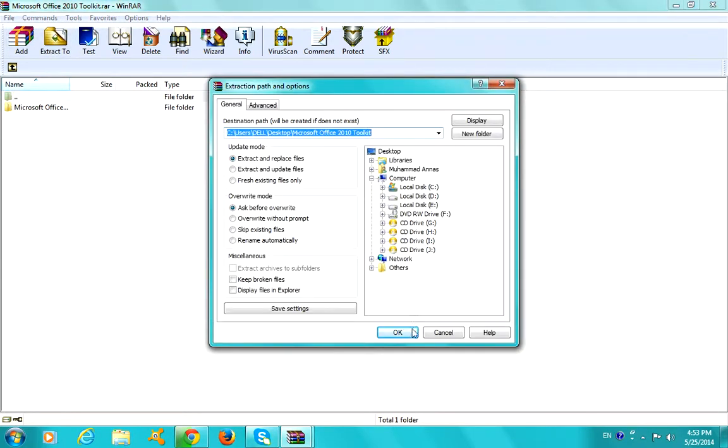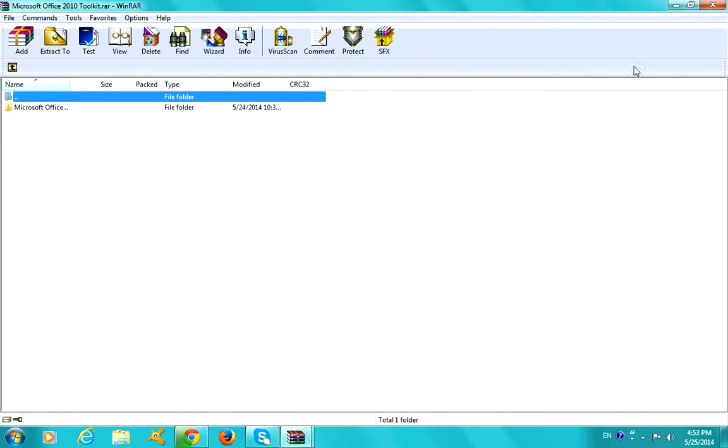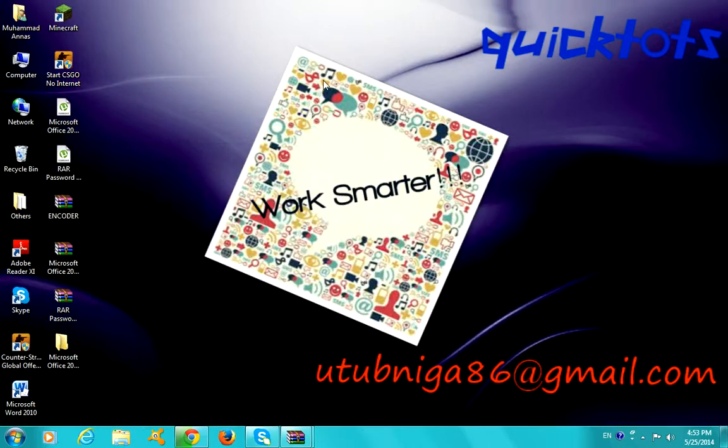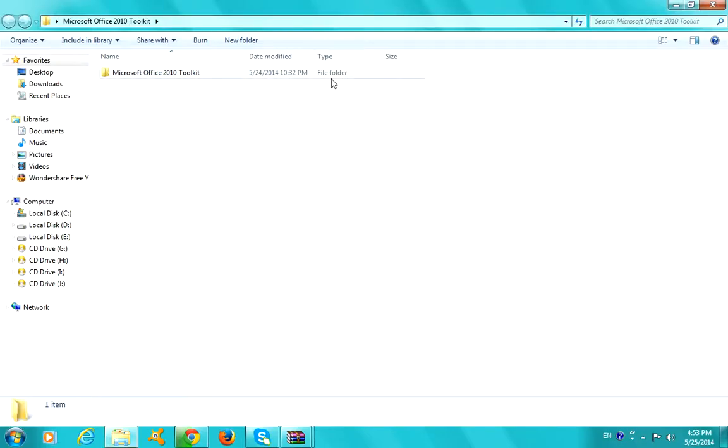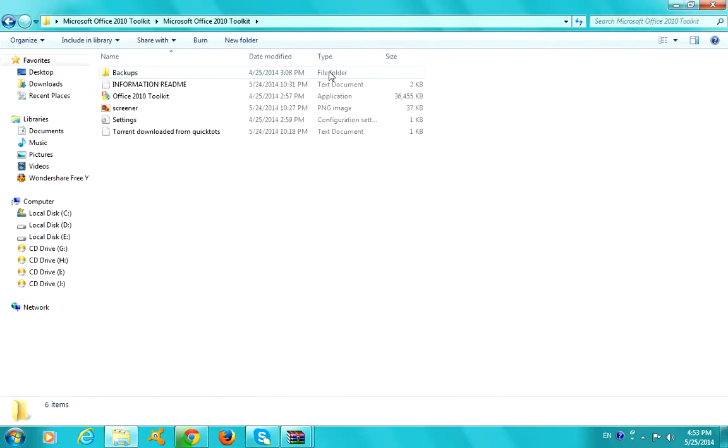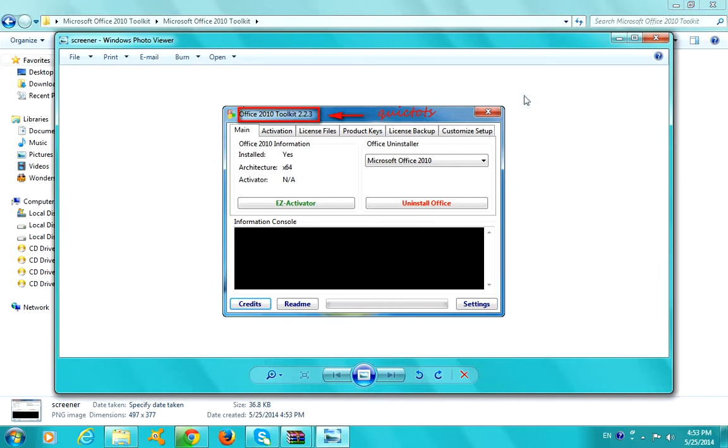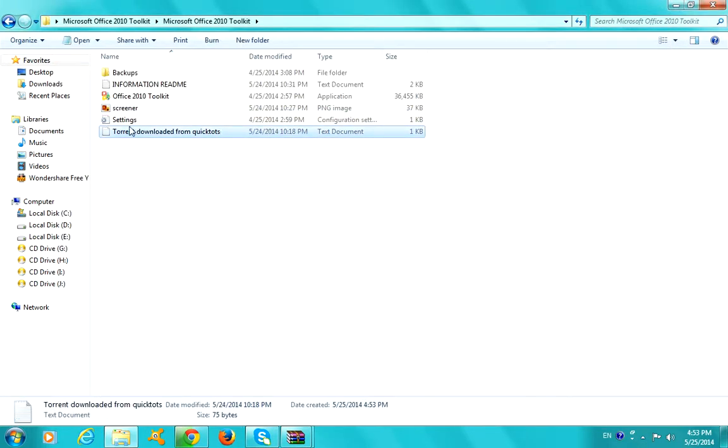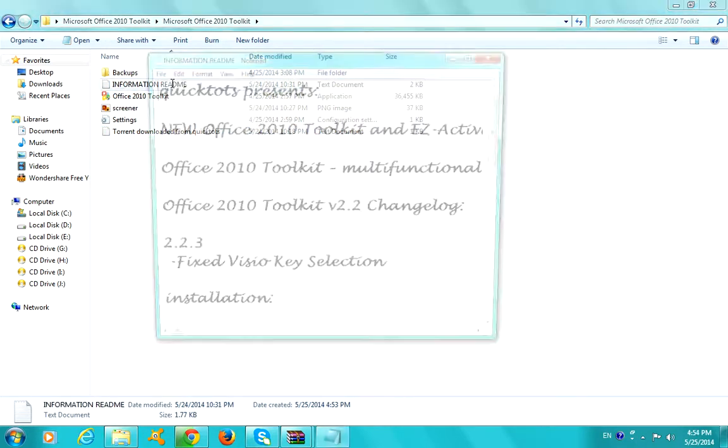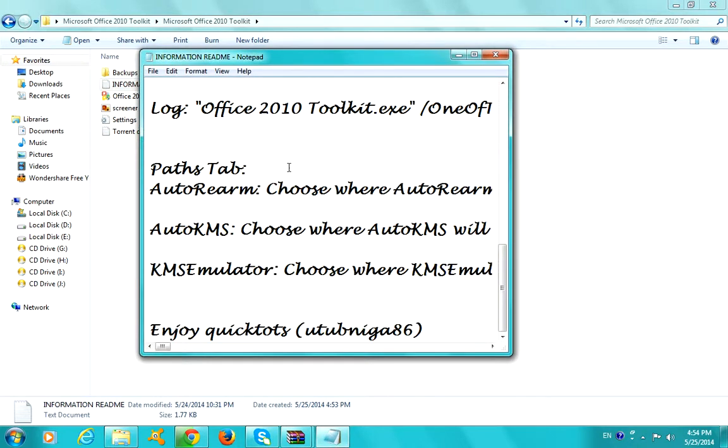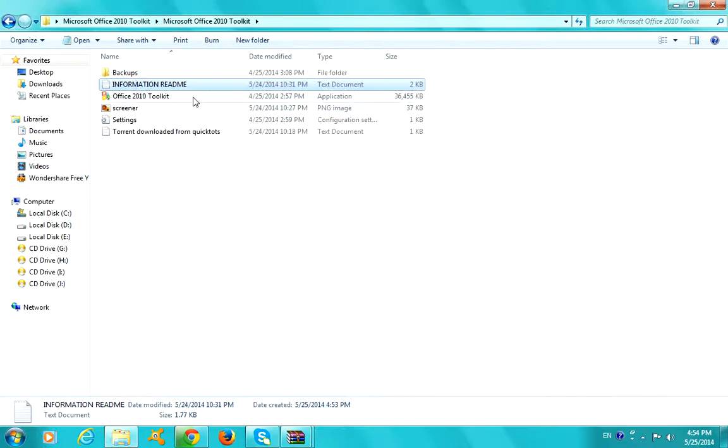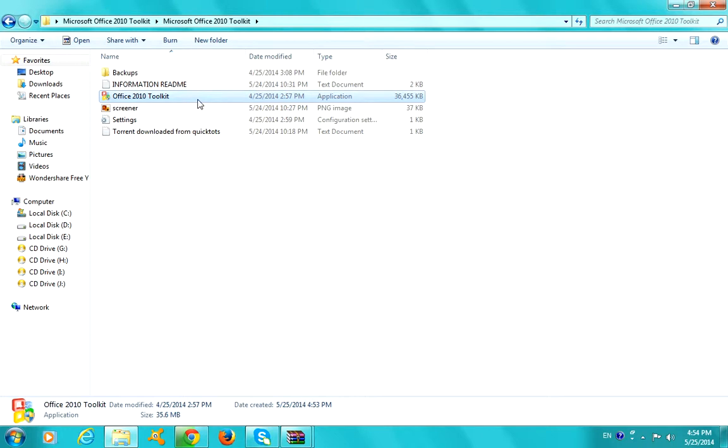Extract to your desktop or wherever you want them to be. After they are extracted to this folder right here, Microsoft Toolkit, then open the toolkit and these are the screener and the keyboard as you can see. This is uploaded as Jordan 2 in Firebase. Information, read me, if you guys don't know how to download or stuff, some information. So go to Office 2010 Toolkit.